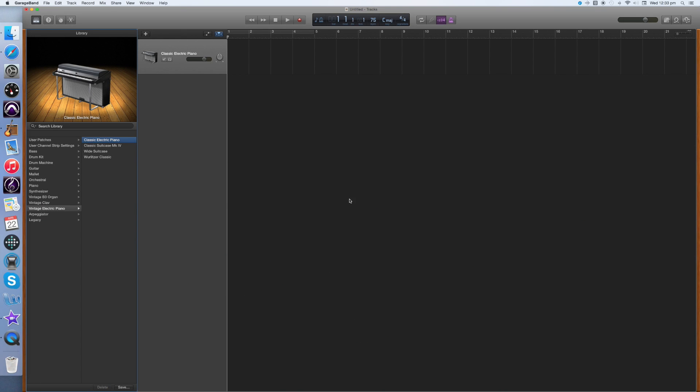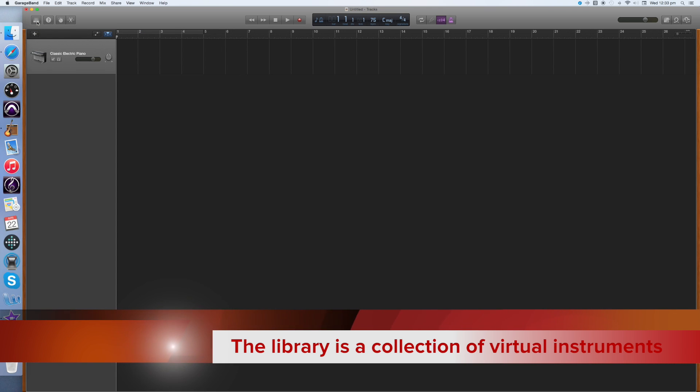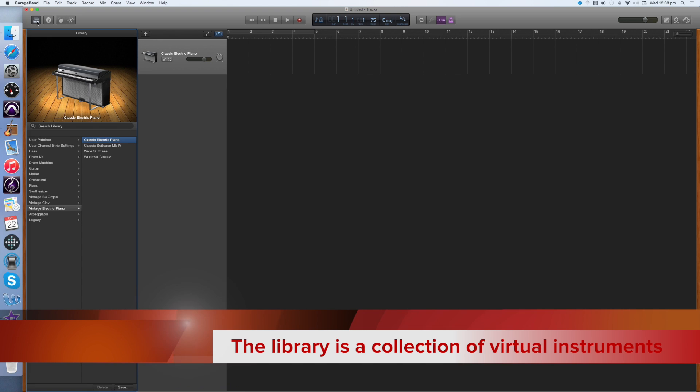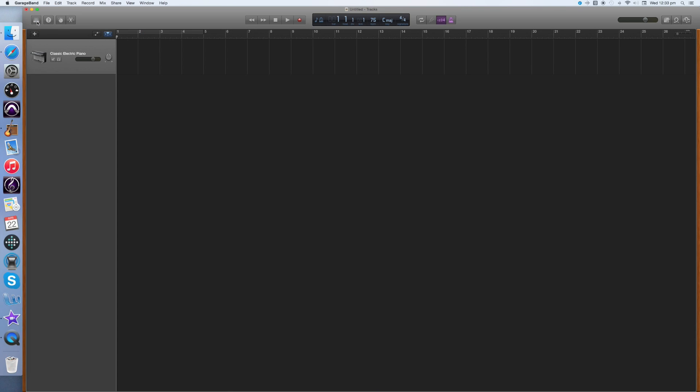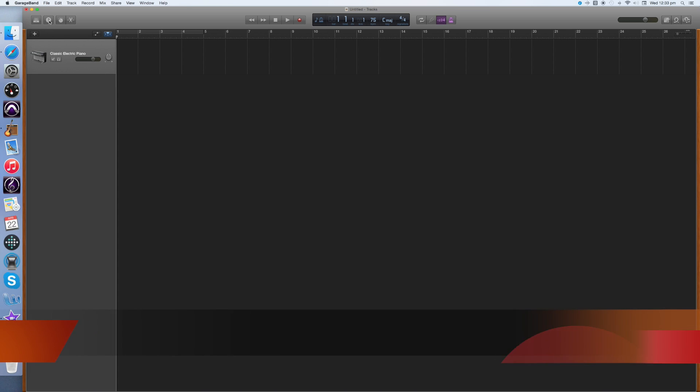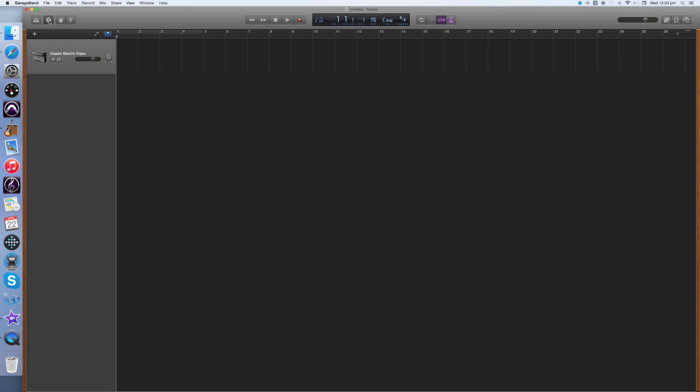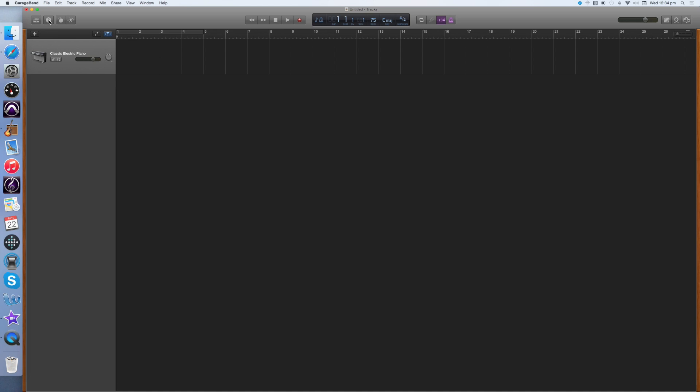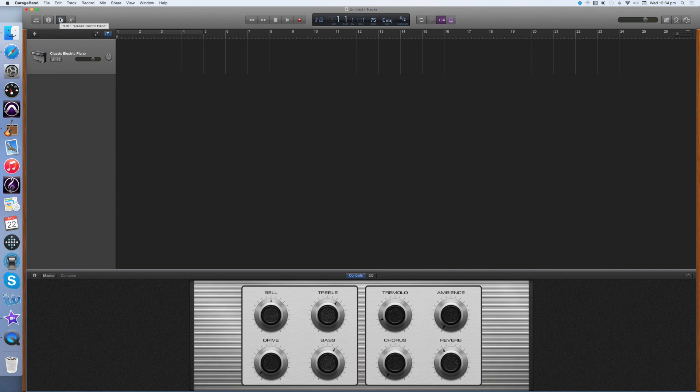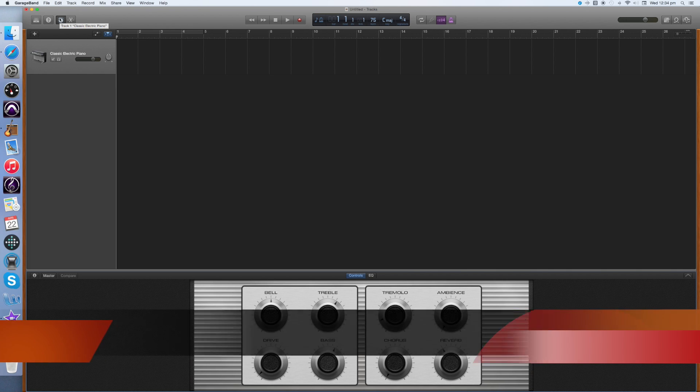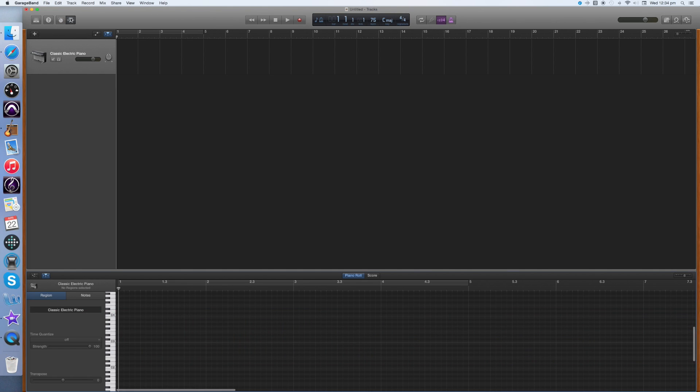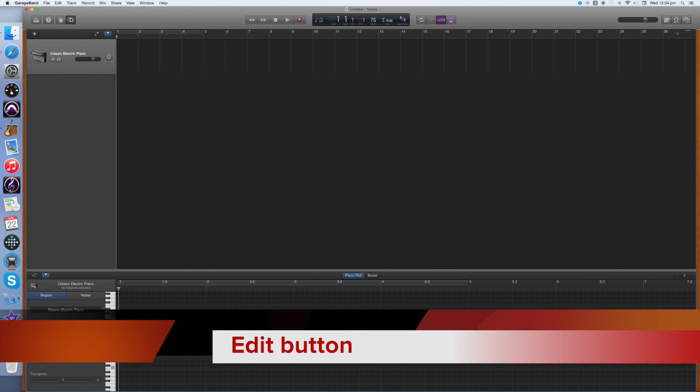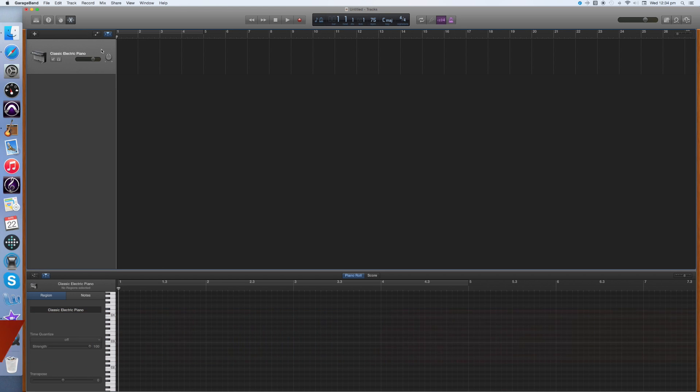Now I'm going to explain what some of the buttons in GarageBand do. This button here is the library button. Clicking this will alternately hide and show the library. The library is the collection of instruments that you can use. The next button along is the help button. Anytime you're not sure of something in GarageBand, you can click on this and it will explain what the button does. The next button along is the effects button where you can manipulate various settings on the track itself. And the last button is the edit button where you can see things in greater detail.